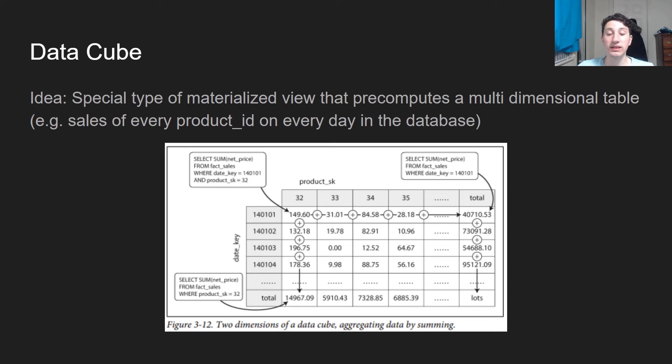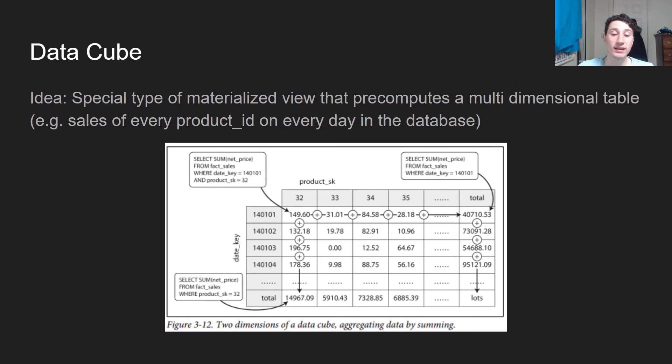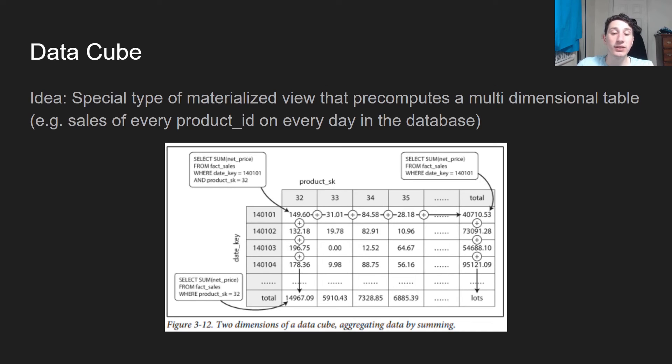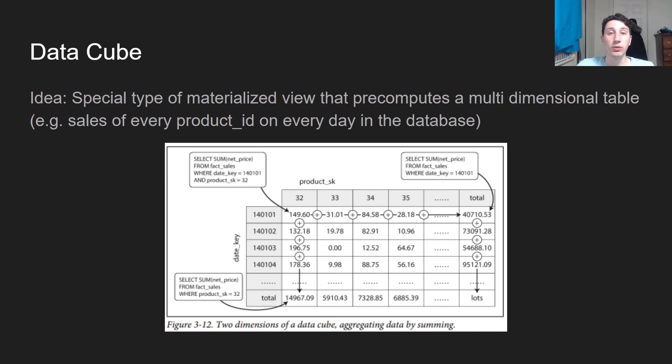So you can see we have 32, 33, 34, 35, and onwards for product IDs, and then the date key. And as we can see, all that's going to have in the table is just the sales of that product on that day. And so we have a ton of pre-computations here, which can be really useful for a variety of other queries.